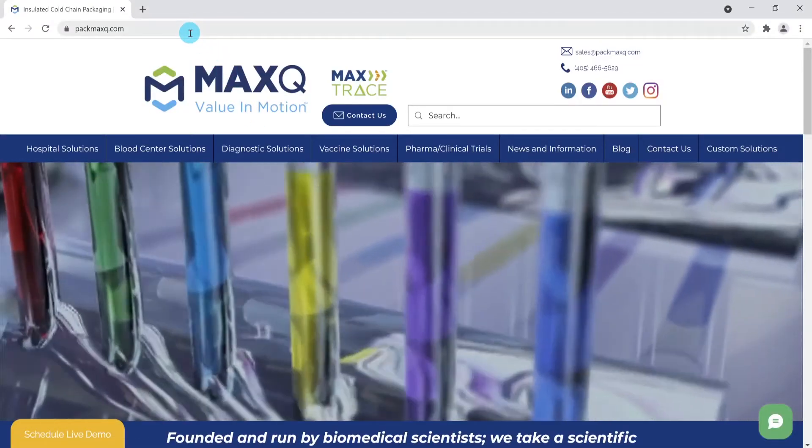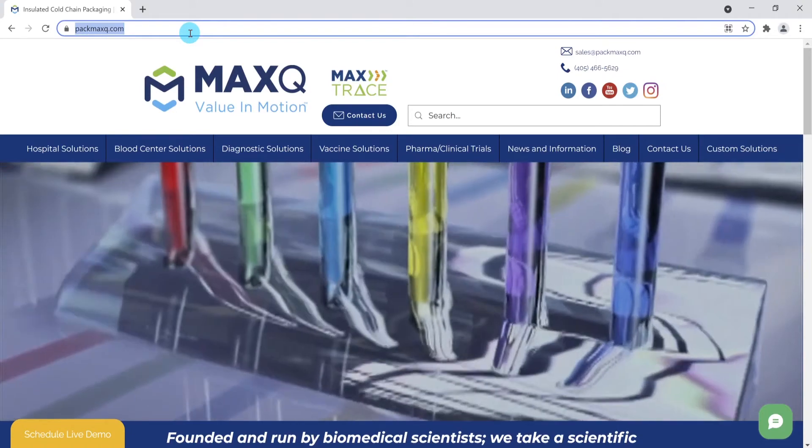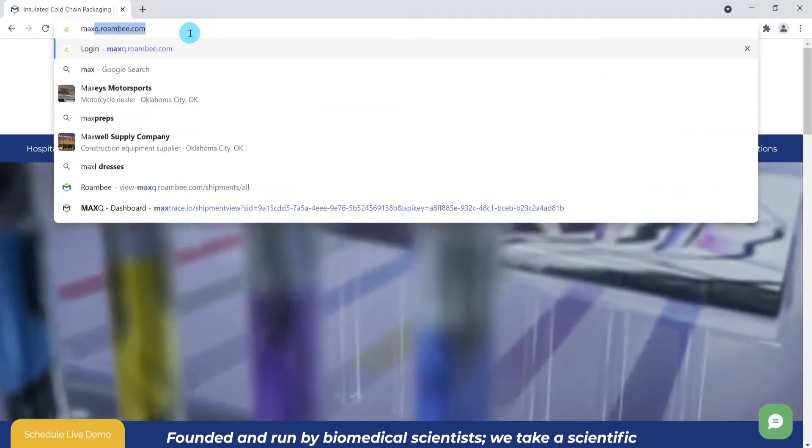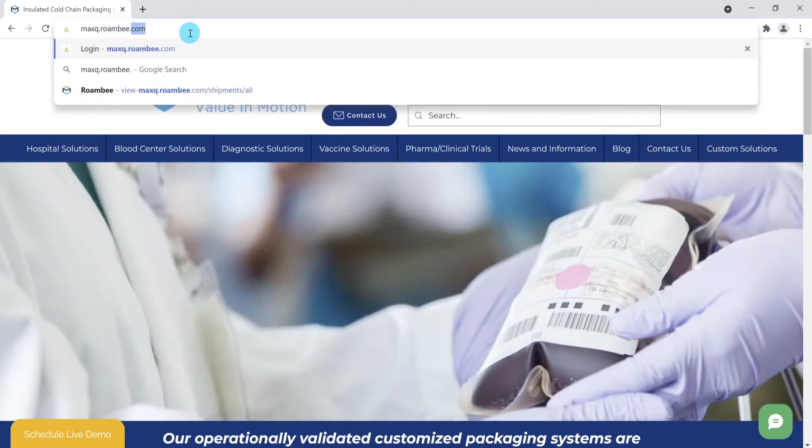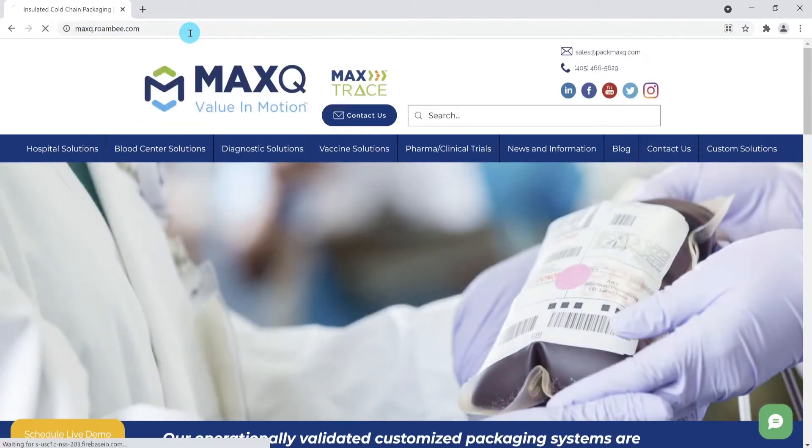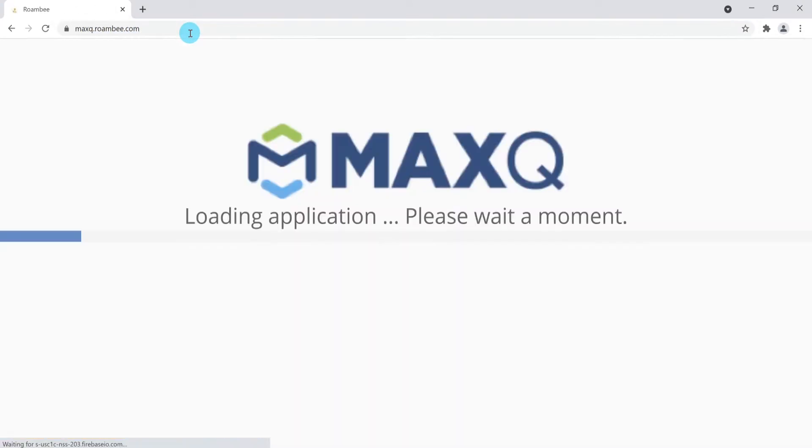There are four user profiles that can be used in the system: Admin, Ops, User, and Customer. In this demo we will be using the Ops profile.